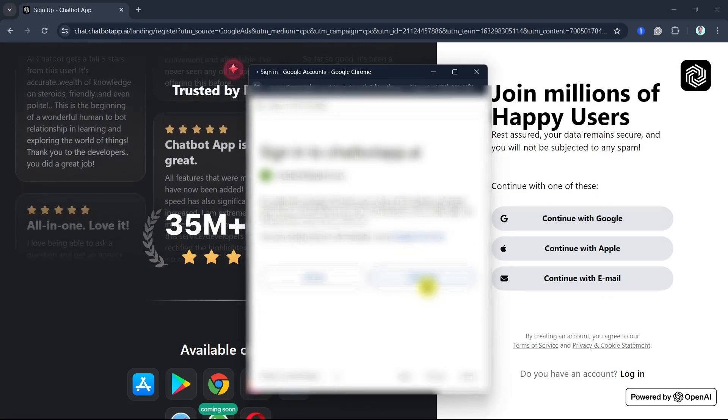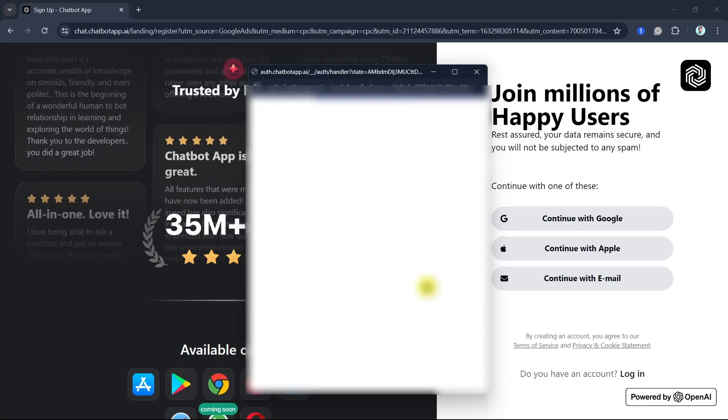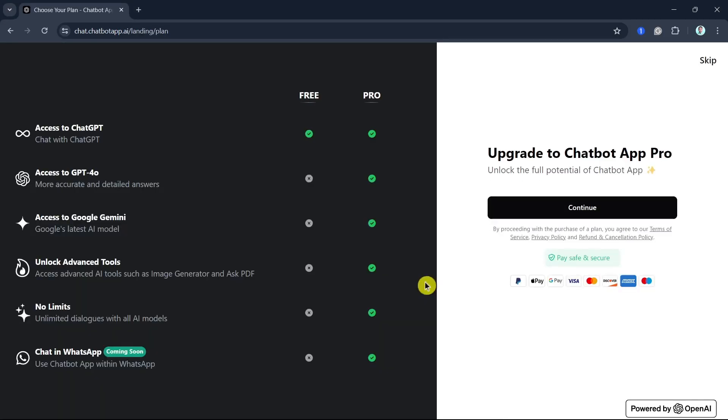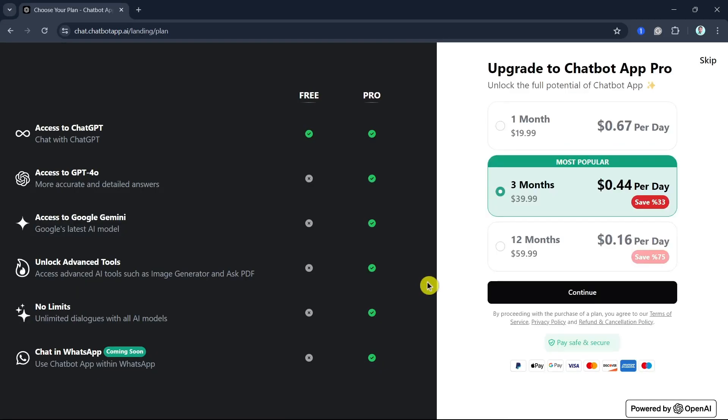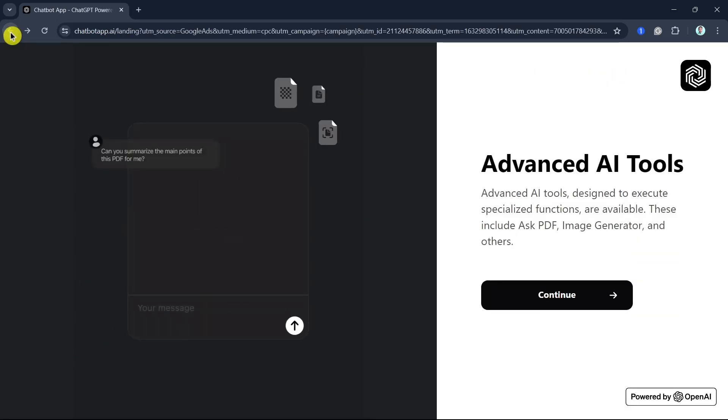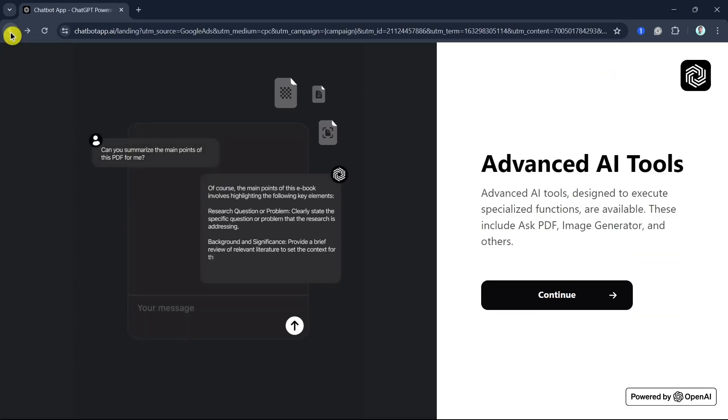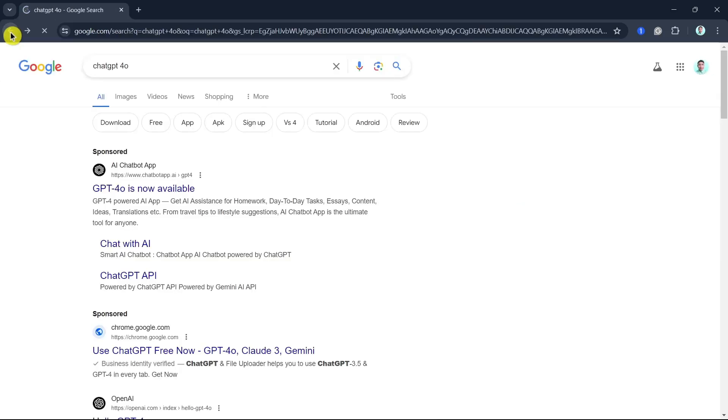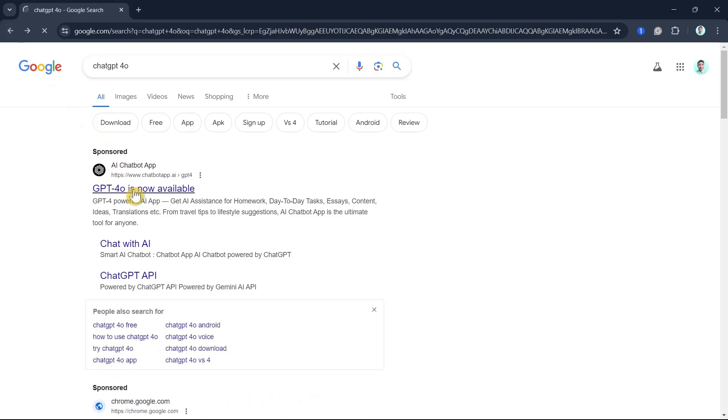ChatGPT 4.0 will analyze the image and provide relevant information. It can describe the scene, telling you what's happening in the image, or it can recognize objects. It can identify objects, people, or animals. And then it can generate captions. It can create descriptive captions for videos or images.